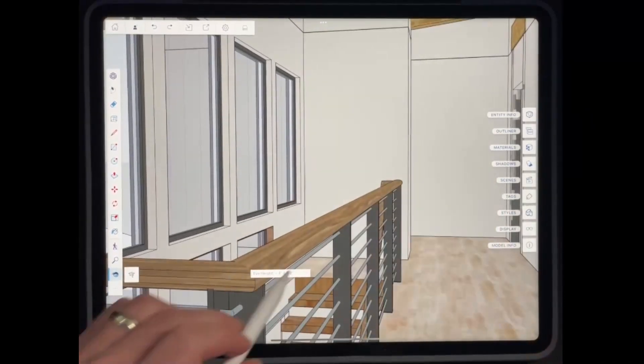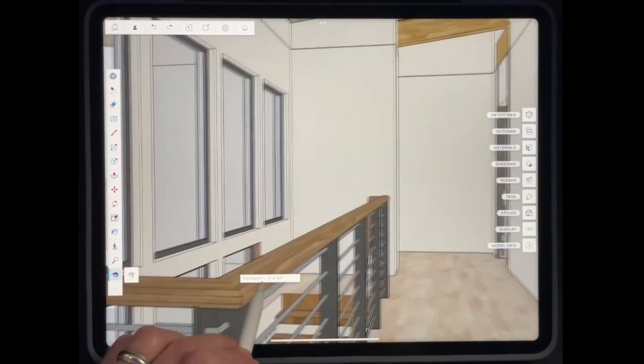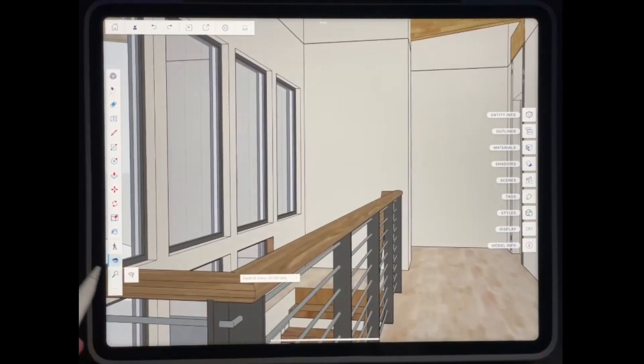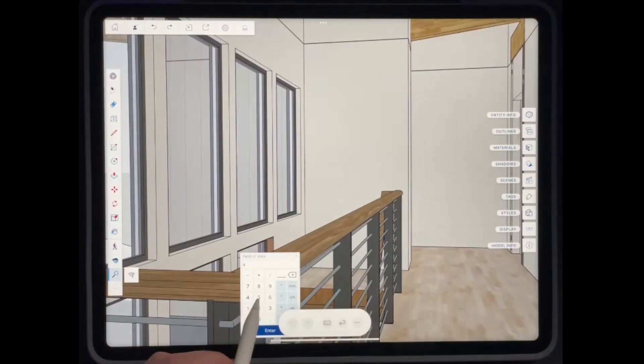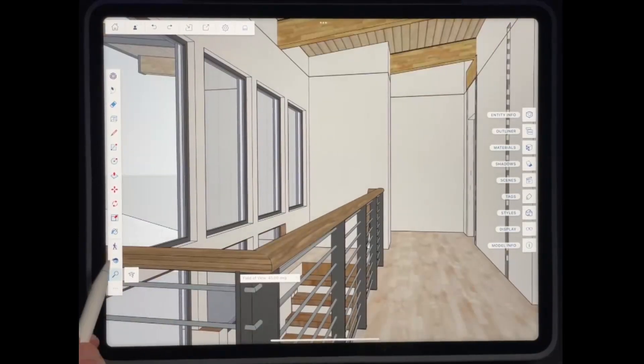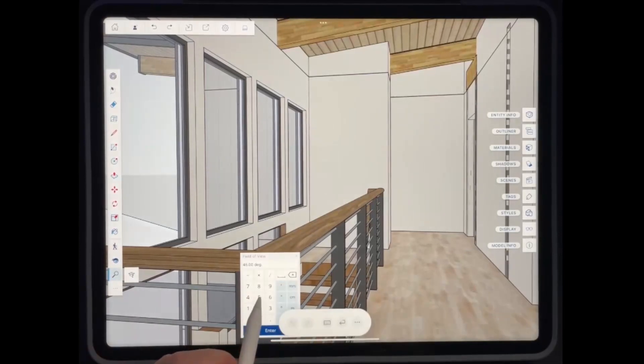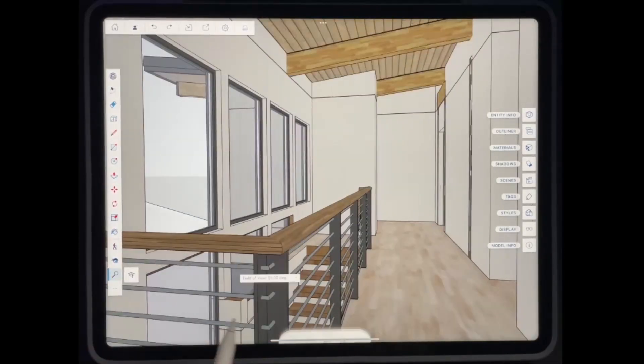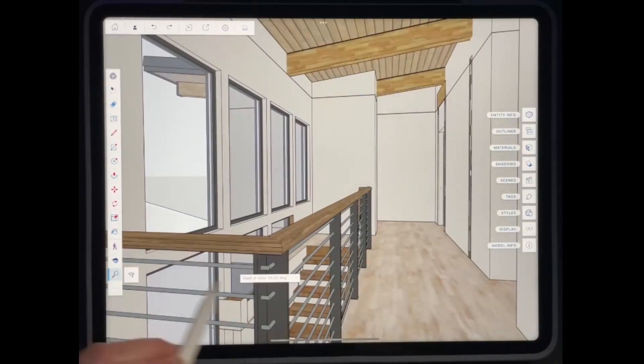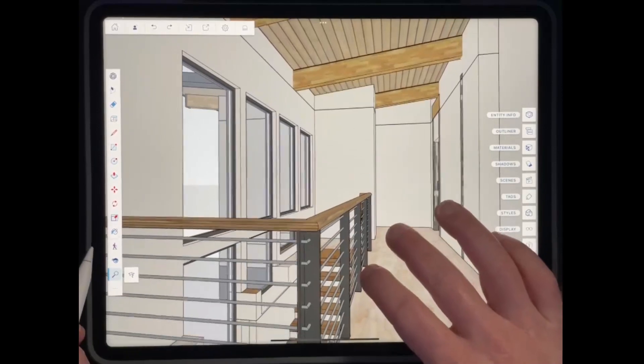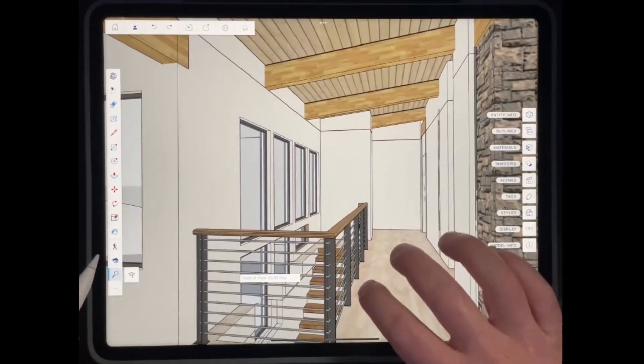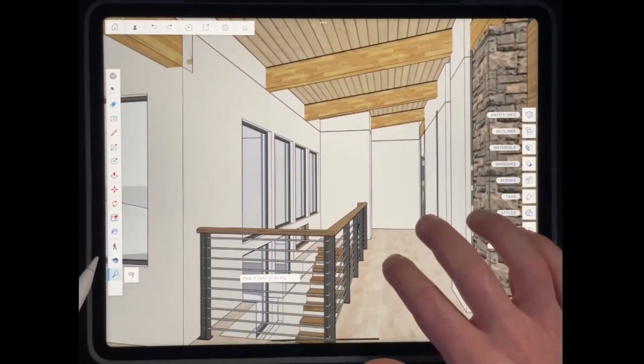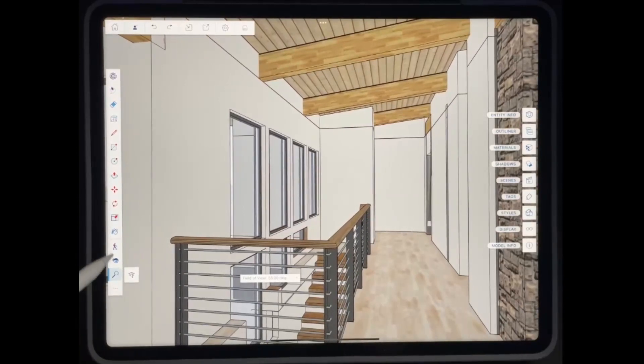But what you could do is you could use the zoom tool and adjust that field of view to something like 45 degrees. And notice how that starts giving us a little bit more so you can use this. And again, you want to be a little bit careful with it, but you can use this in order to start getting a better view of a space inside of SketchUp.